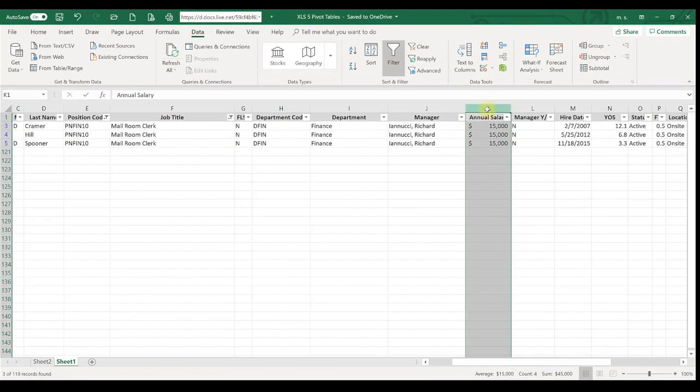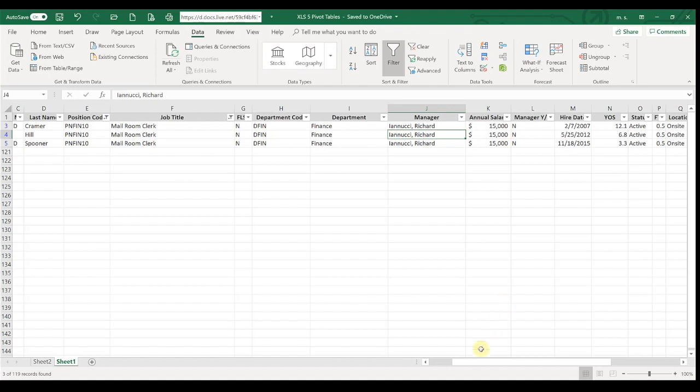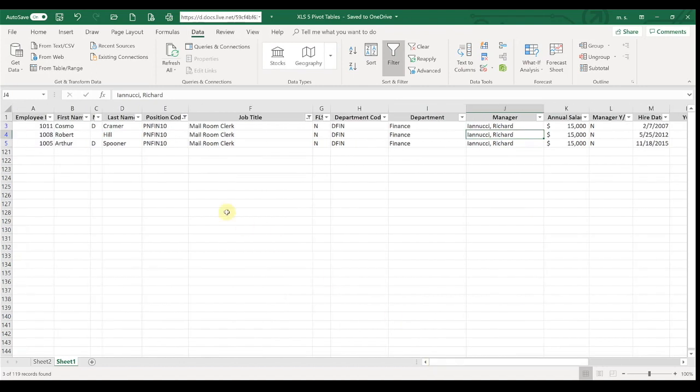So it's a great way—sorting and filtering is a great way that you can just narrow down and quickly look at the things that you want to see, whether it's something you just want to look at quickly or, like I said, copy and paste it into another report.